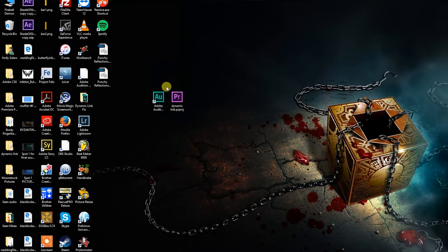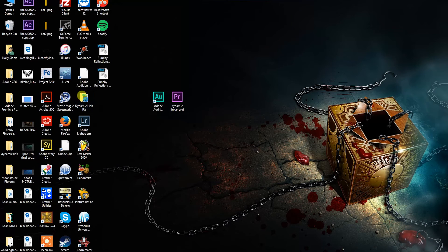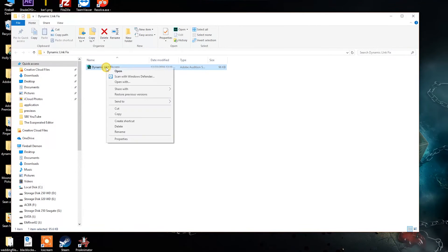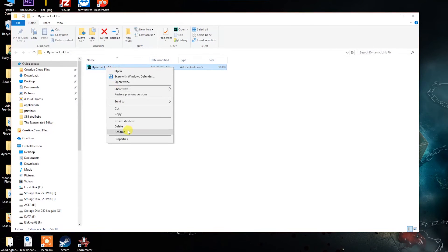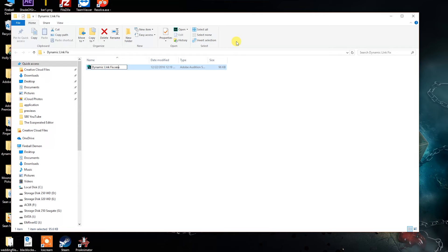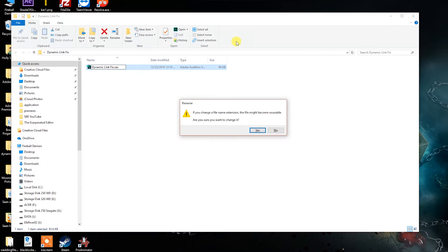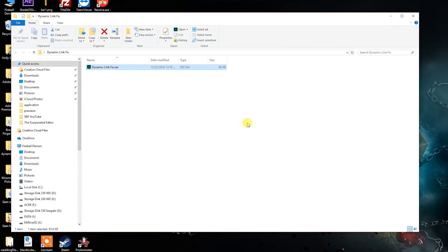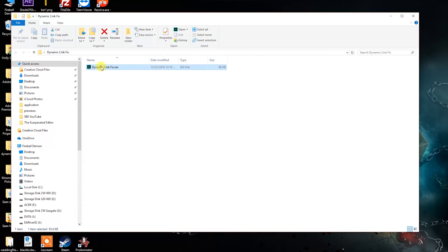Navigate to the file that you created. It will have a .SESX extension. Change this extension to .SES.